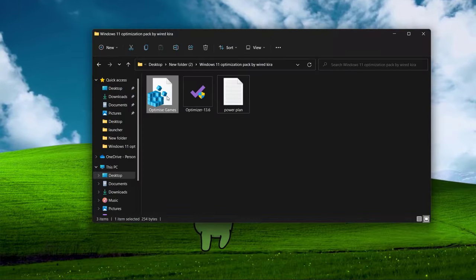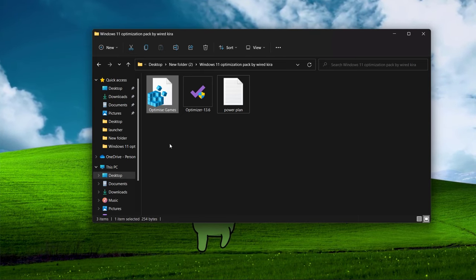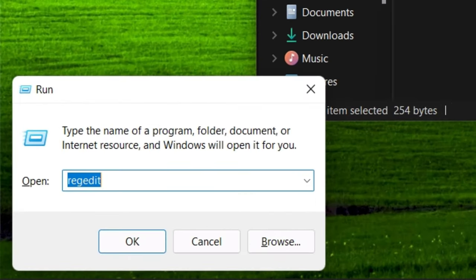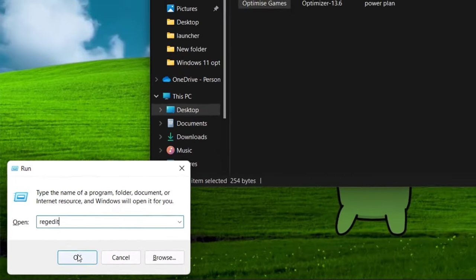Now before applying anything, we have to make a backup of our registry. Hit Windows plus R key. Type regedit and hit enter.